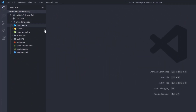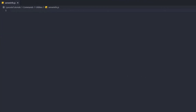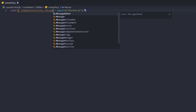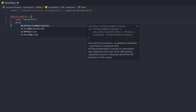We're gonna start by creating a new file inside of our commands folder, utilities. You can call it whatever you want — I'm gonna call it server info. We're gonna extract the CommandInteraction and the MessageEmbed from the discord.js package: const { CommandInteraction, MessageEmbed } = require('discord.js').